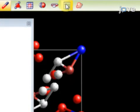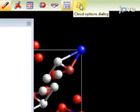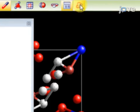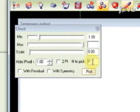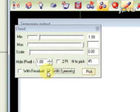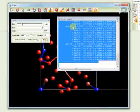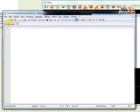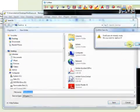Following this, press the Temporary Output window displaying Selected Atoms button, and then press the Cloud Options dialog button. Set End to Pick to 45. Choose Width Symmetry and press the Pick button. Copy the temporary output, save it to a text file, and close the charge flipping graphics window.